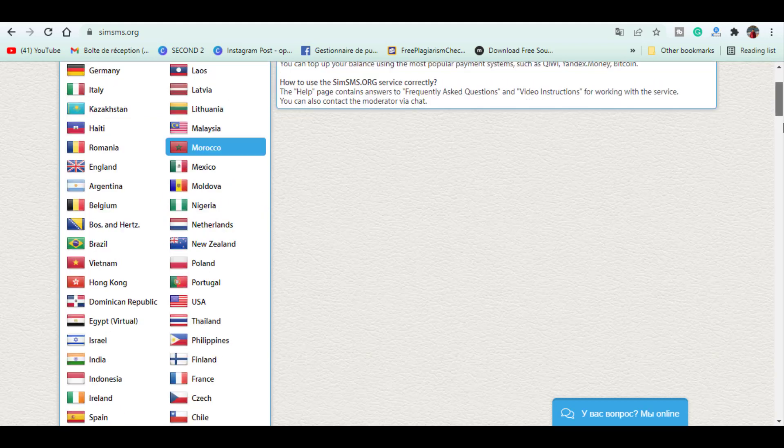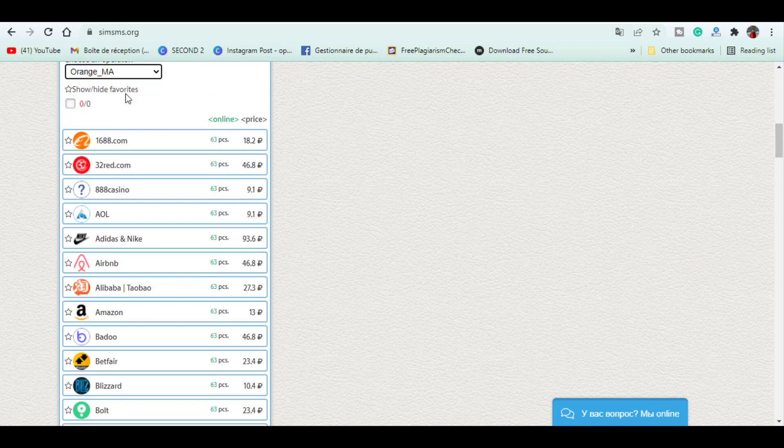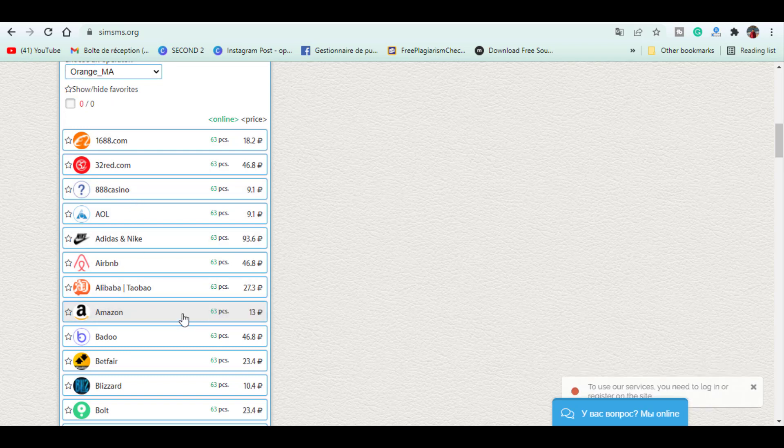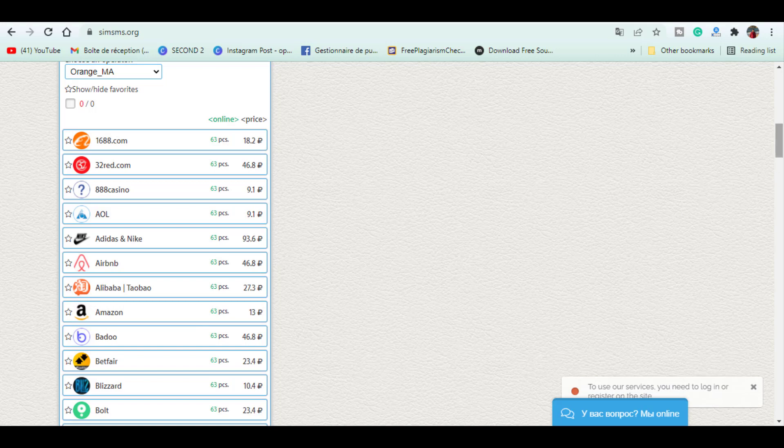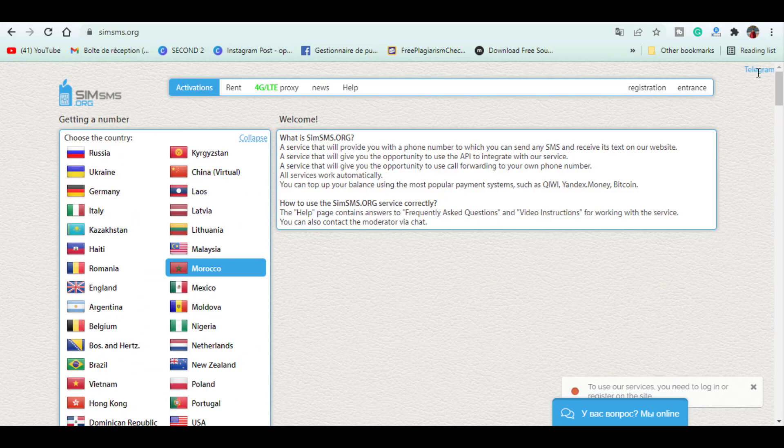You select the country, the operator as well, and the website you're trying to use the number in. And here you can see the quantity and price in rubles. So in order to benefit from the services you should create an account or log in with your social media accounts.